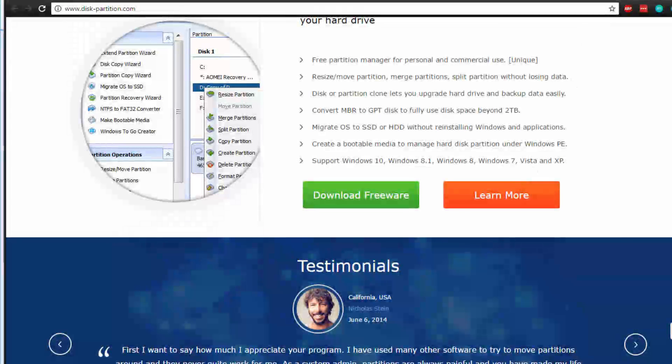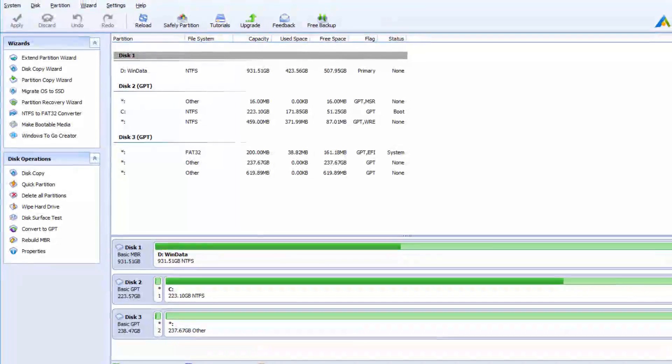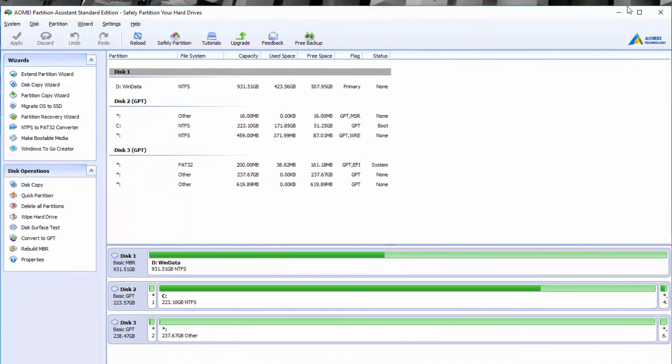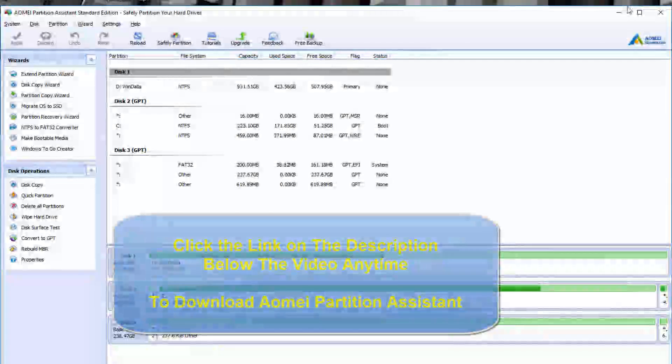Here we are looking at the Partition Assistant. Again, this is the Standard Edition, and right from the bat it will showcase all of your drives that you have on your machine.